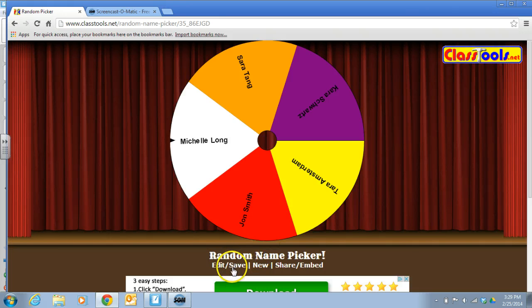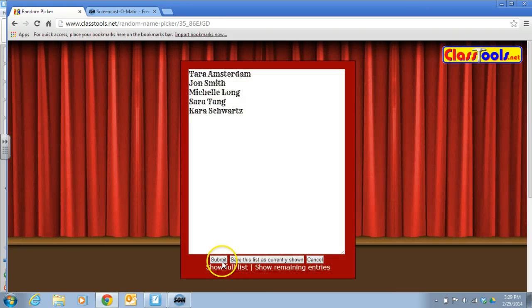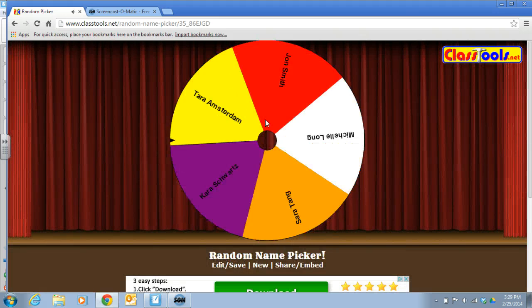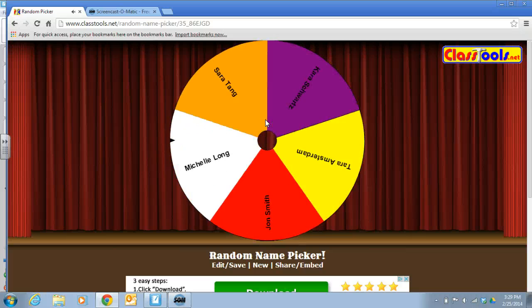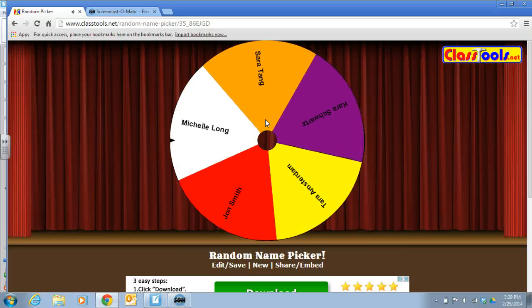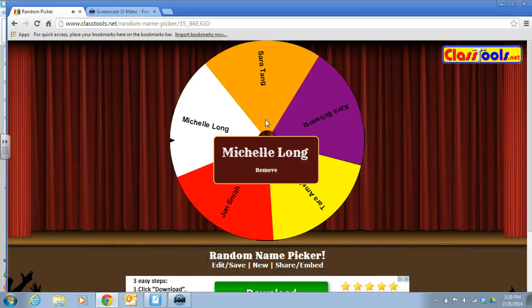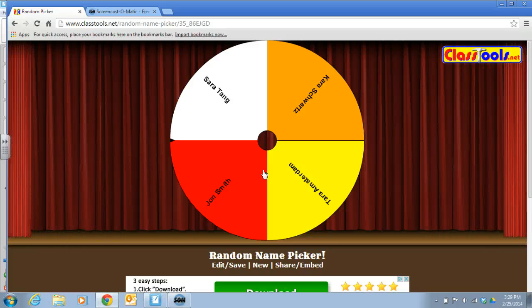And you can see once it's saved, you just click the name. It'll randomly spin, land on a person, and then you call on that person. And then you can remove that person's name if you choose to, so that she won't be called on again. I hope this helps you as you're implementing Pepper in your classroom.